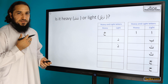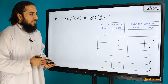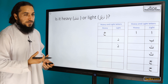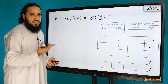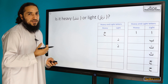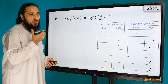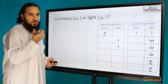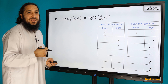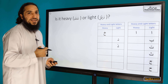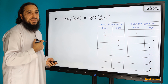Is it a light or heavy letter? It is a light letter. When I'm pronouncing it — Thal — my mouth remains flat, or as if I'm going to start smiling. Thal, Th sound. Thal.